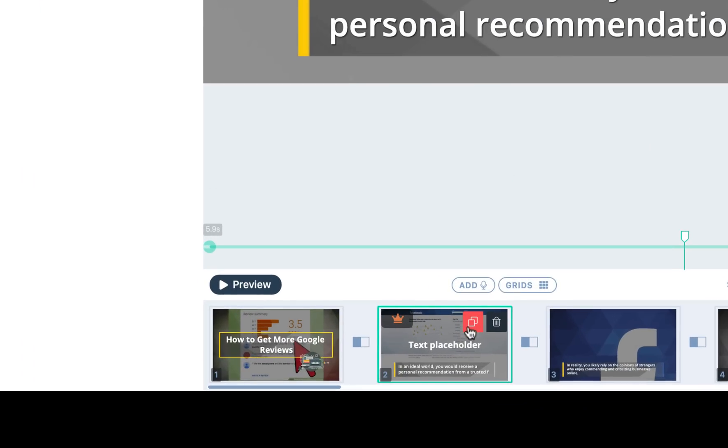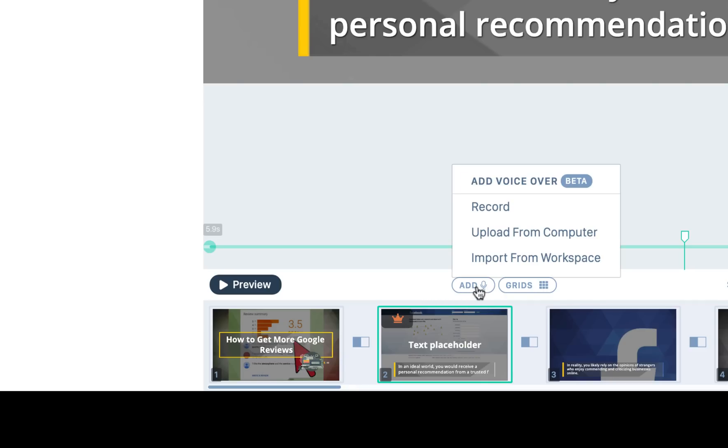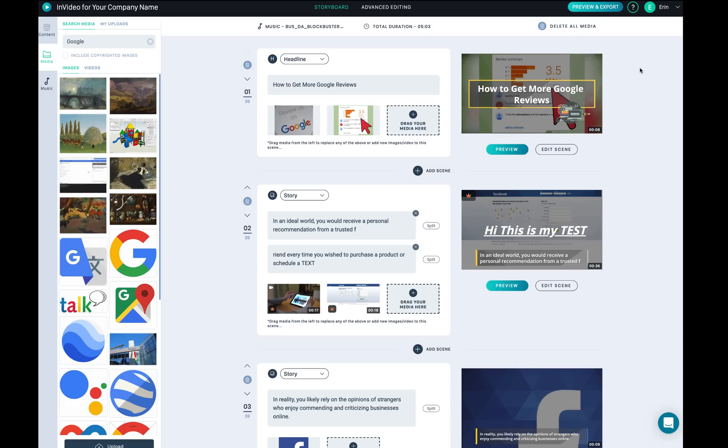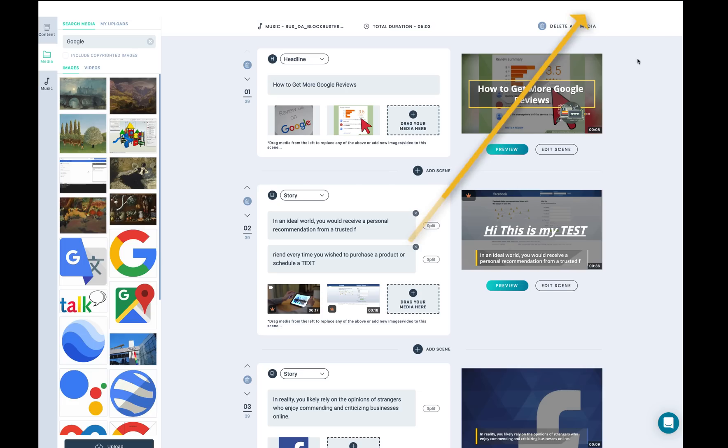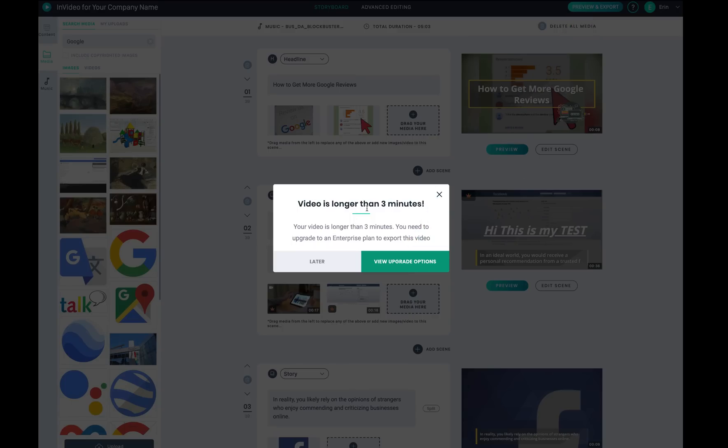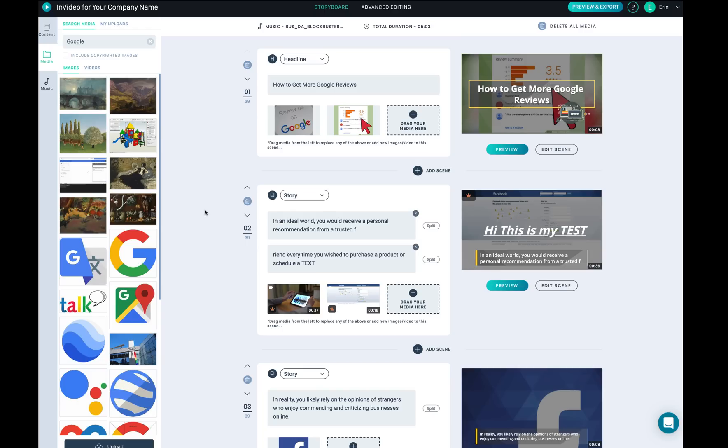You can click this button to duplicate it or you can click this button to delete it. You can also add your voice by clicking right here - this is where you can record, upload from the computer, or import from the workspace. When you're done with everything you can go ahead and click this preview and export. The video is longer than three minutes so it's not going to work to export the video. You can decrease it to three minutes or you can purchase the five codes in order to create 10 minute long video.